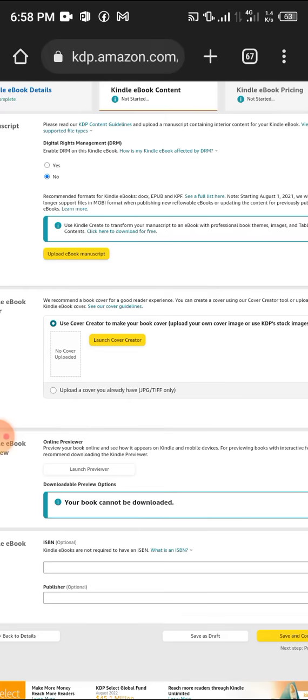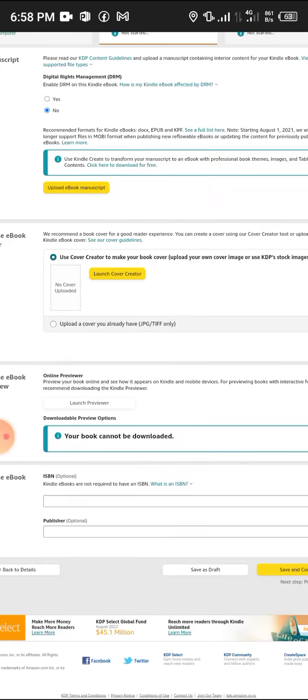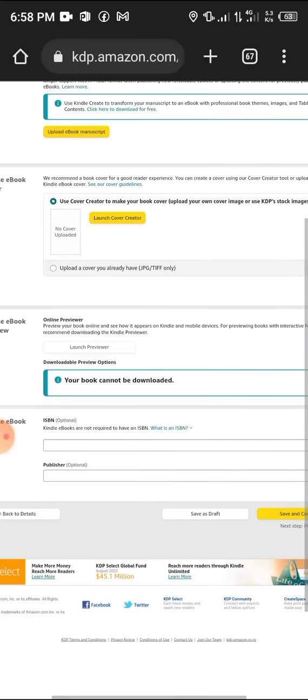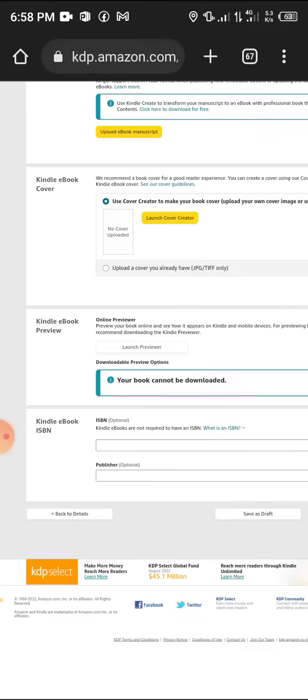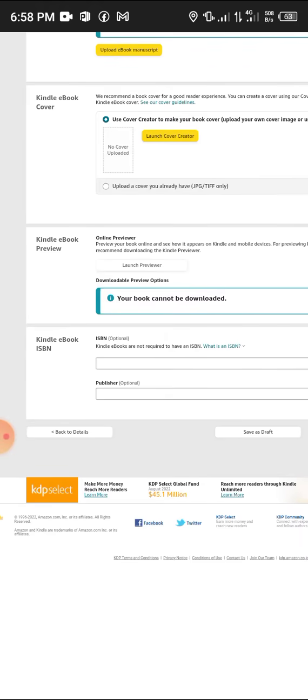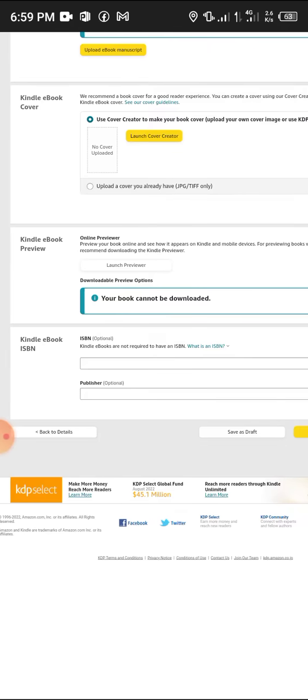Launch cover creator to choose a cover for your book, or you can create your own and upload it here in JPEG or TIFF format. You can launch the ebook preview to preview your book.